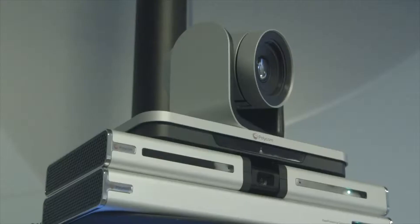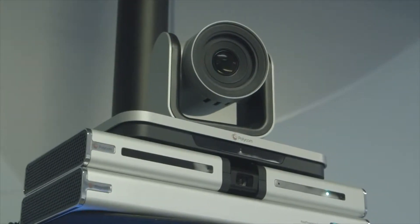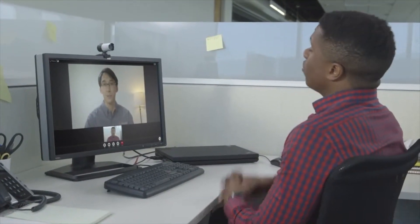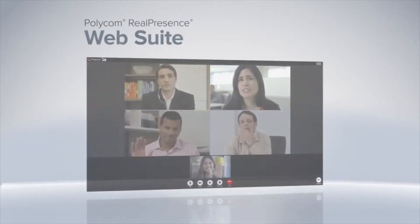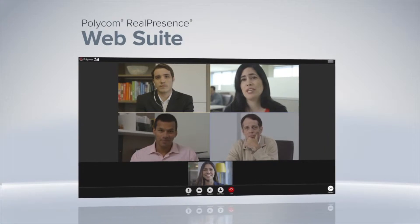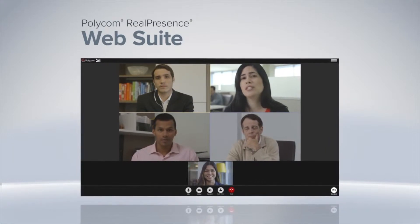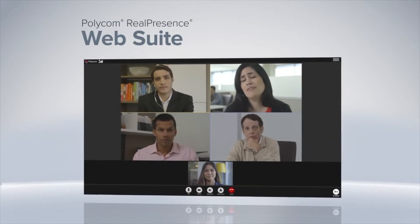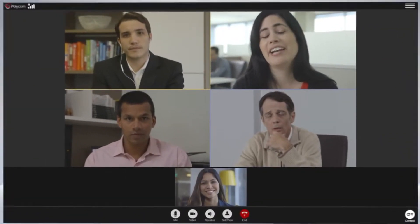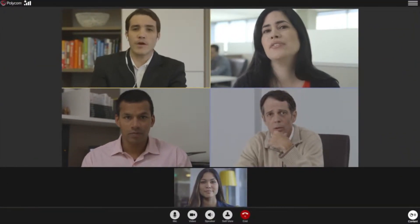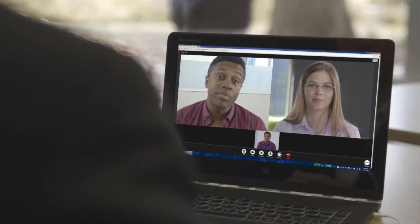Until now, secure enterprise-grade collaboration has been available only within the company firewall. But with Polycom Real Presence Web Suite, a new level of collaboration is here, bringing with it an exceptional voice, video, and content sharing experience — all through your web browser, easily and naturally.